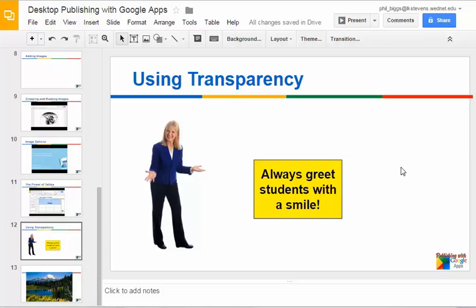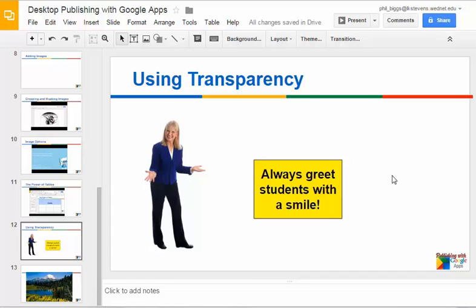Let's take a look at a cool option where we can add transparency to certain objects so that we can see a little bit of what's underneath them. Let's just set the stage here.